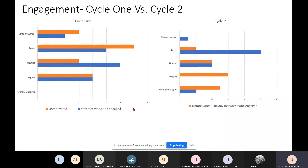Looking at engagement in cycle one versus cycle two — engagement in cycle one was actually quite poor, which surprised me. After doing all my research I thought the choice board was going to be brilliant, but students didn't interact with it as well as I expected. From analysing the feedback I could see that students found some tasks too difficult or too time-consuming. A lot of the active learning tasks — like presenting or group work — put students outside their comfort zone, which caused engagement levels to fall.